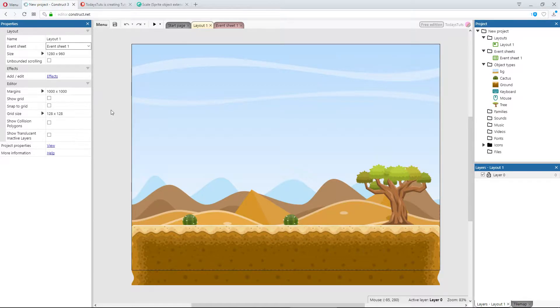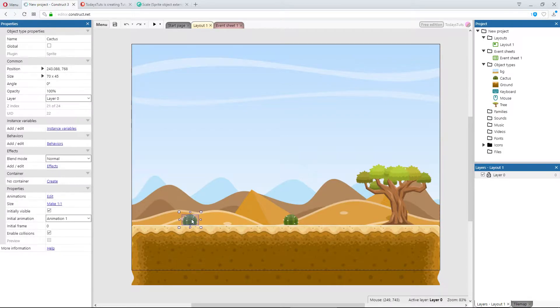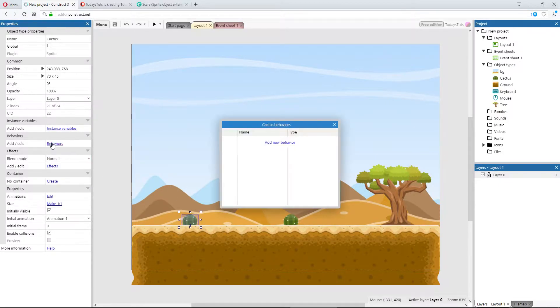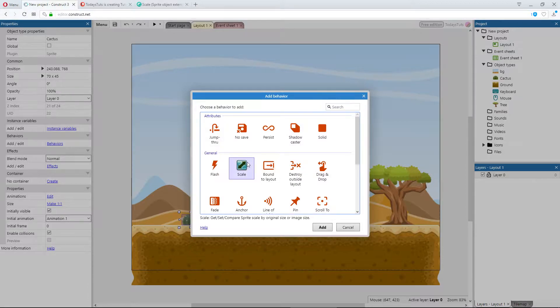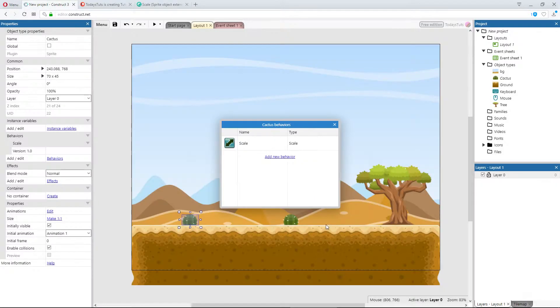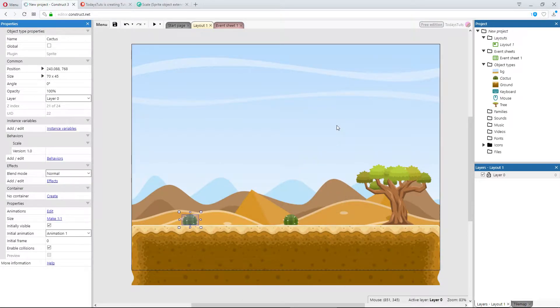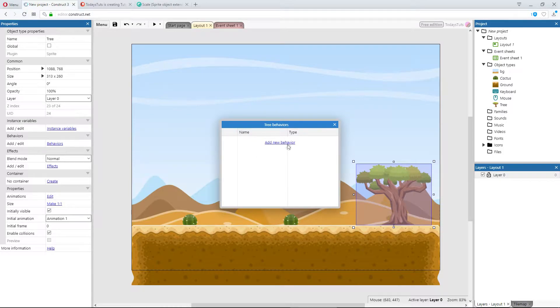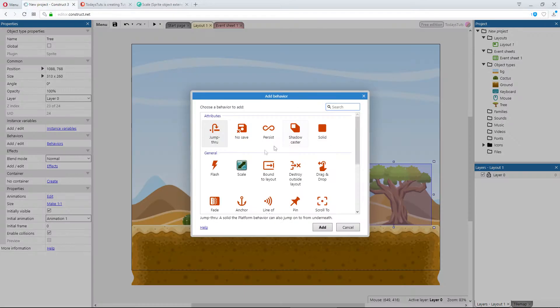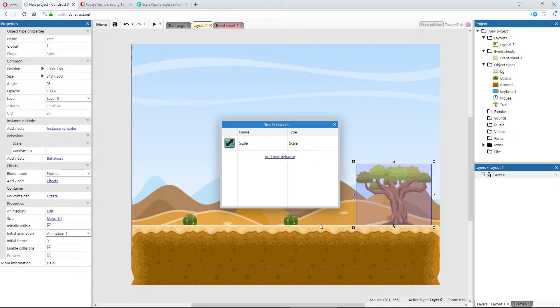I'll add the scale behavior to both the cactus and the tree objects. Select behaviors, add new, and add the scale behavior. I'll do the same thing for the tree object. Add new and add the scale behavior.